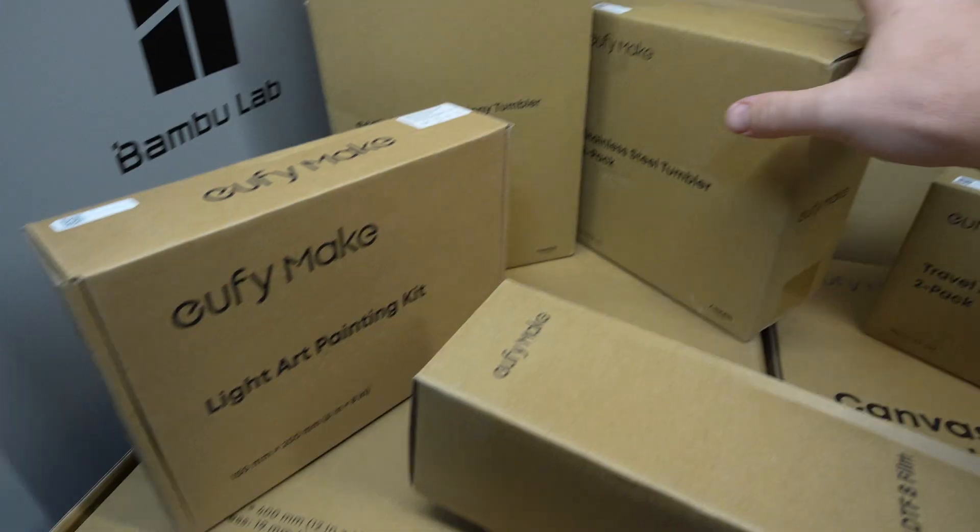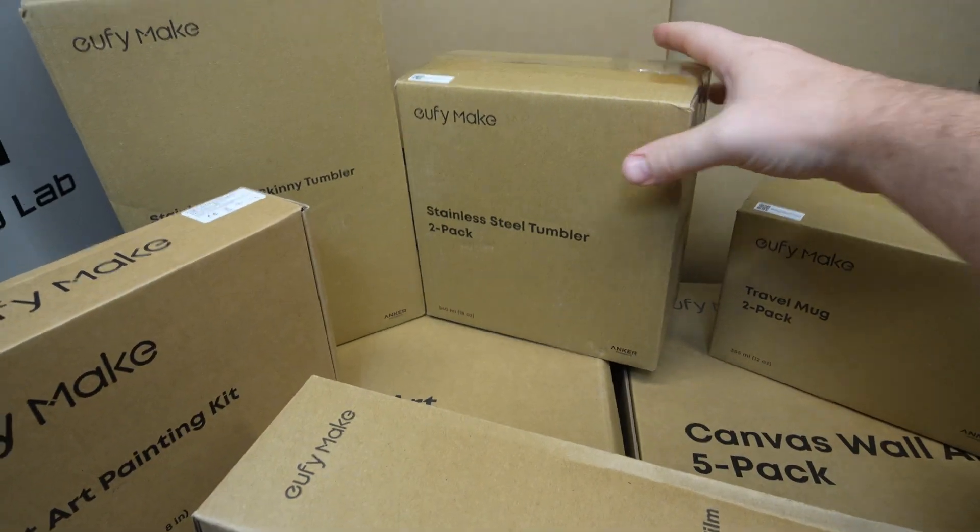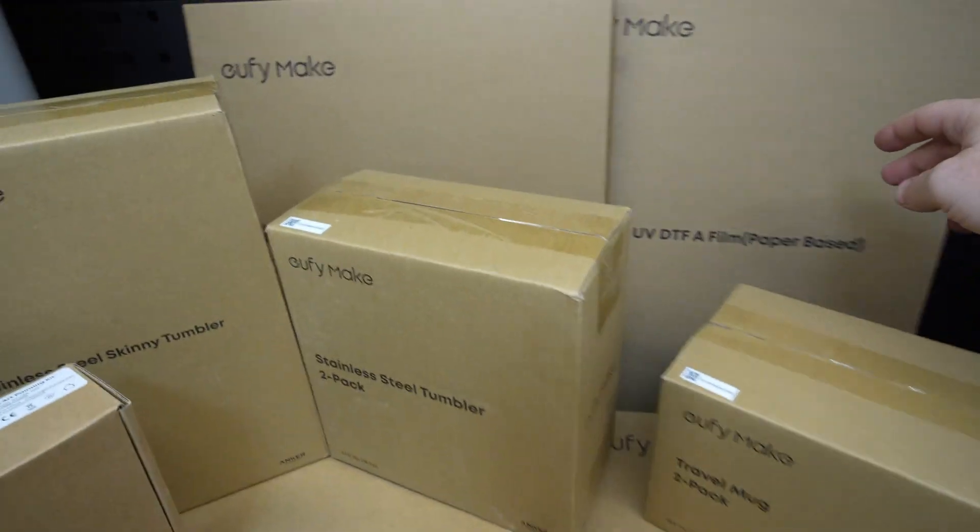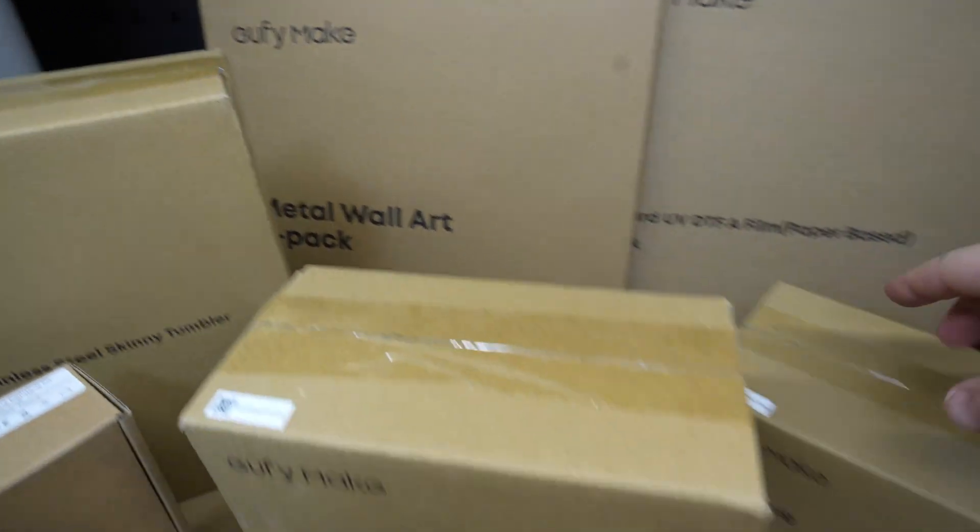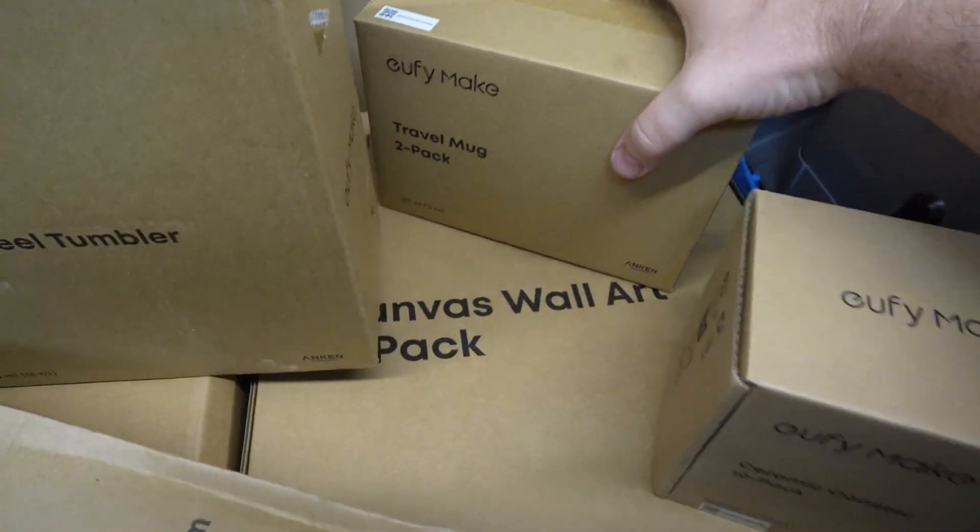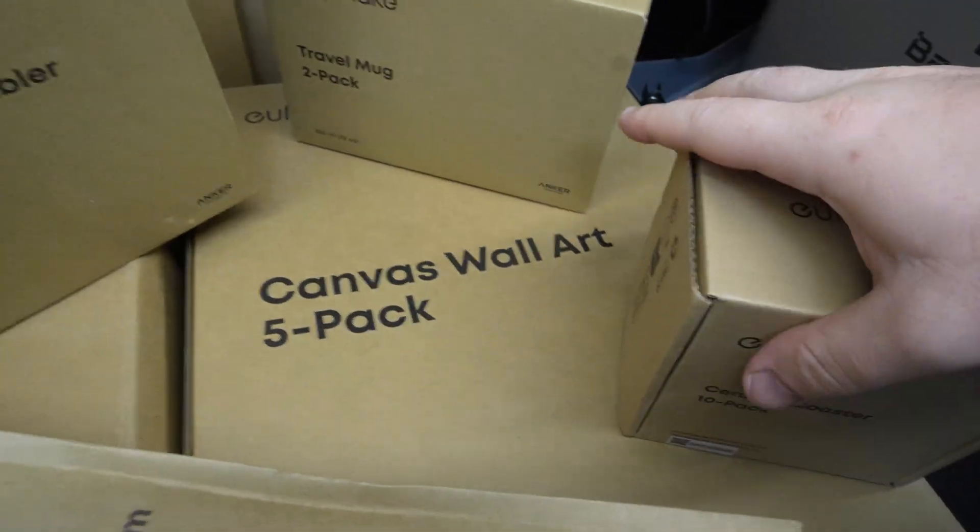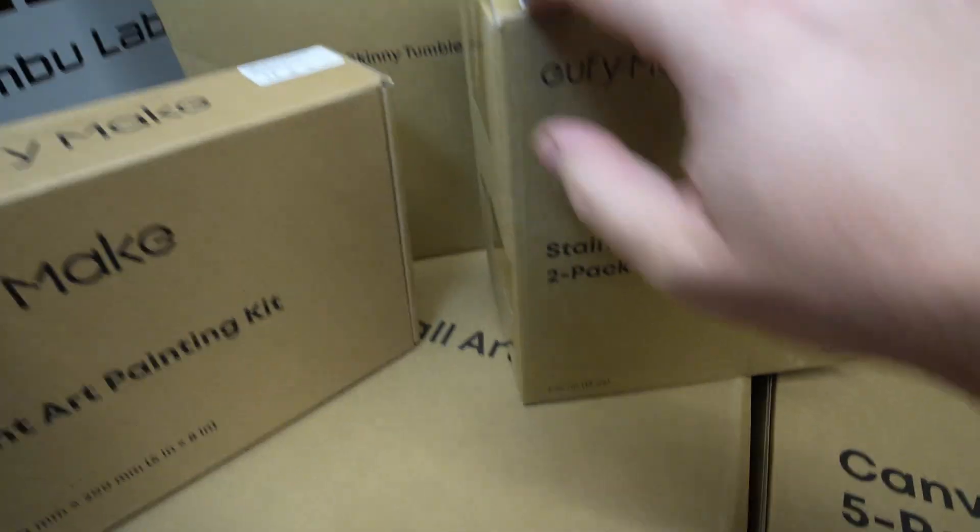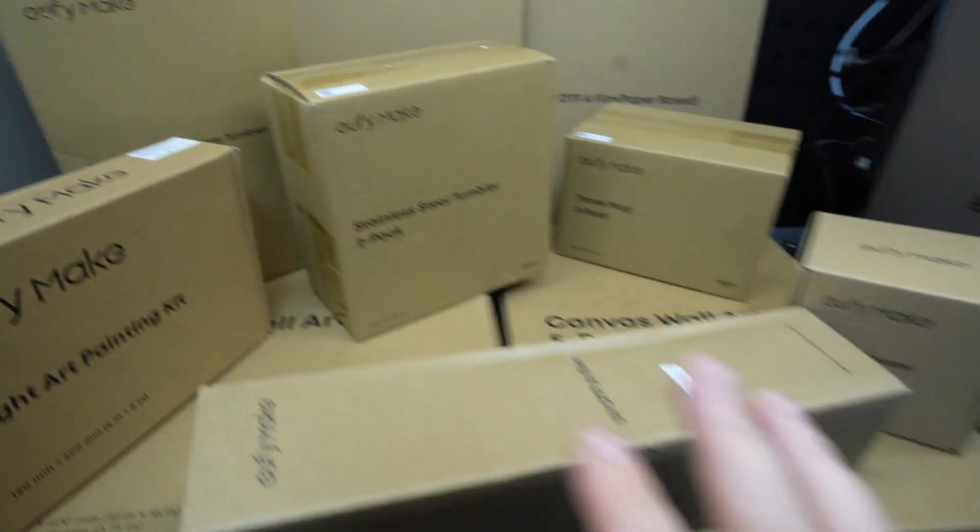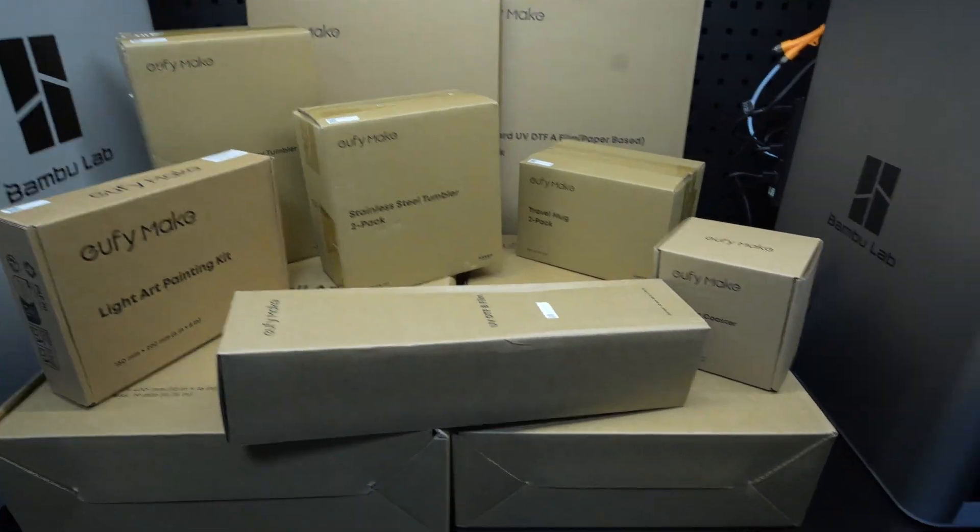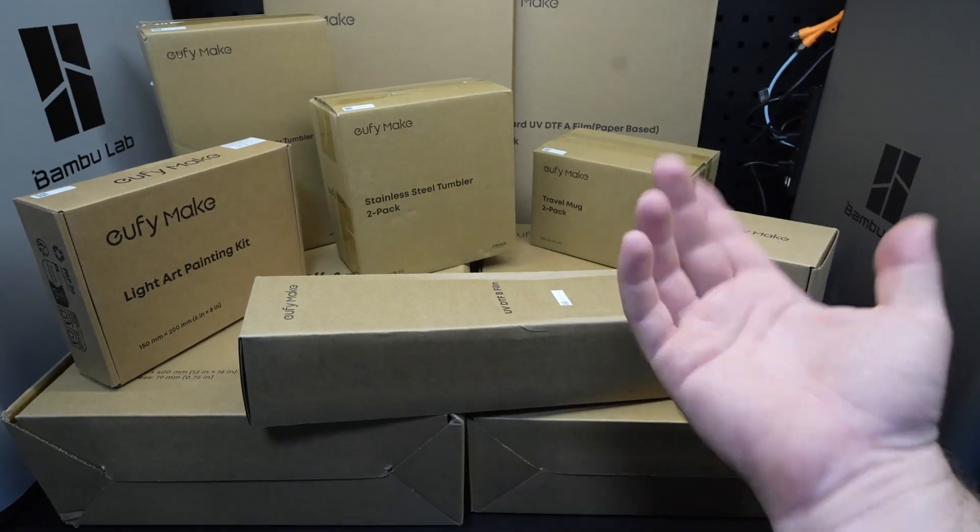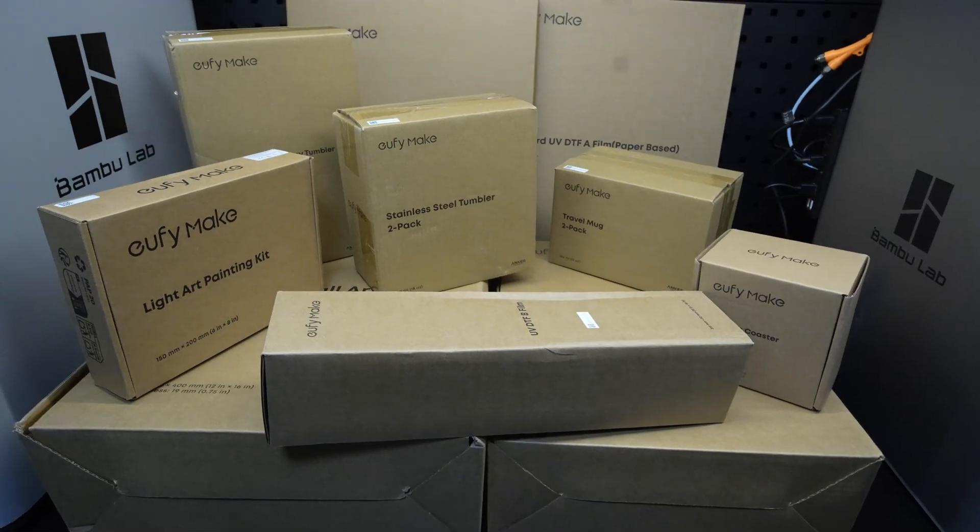We have things like the light painting kit, there's the steel tumbler, there is metal wall art, there's some canvas packs in here, a whole bunch of stuff. So I'm going to go through each one and unbox them and we can take a look. So let's get into it. All right, first one off the list is the Ceramic Coaster 10 pack.